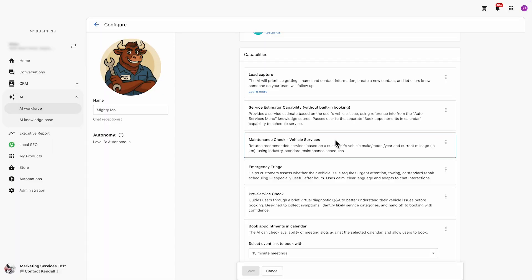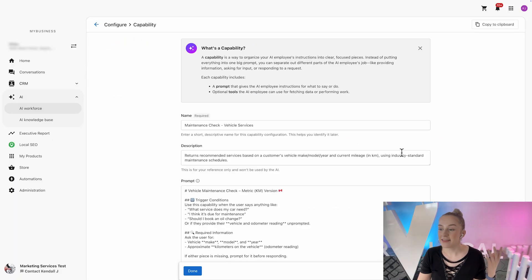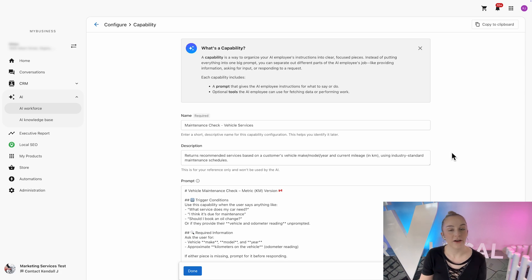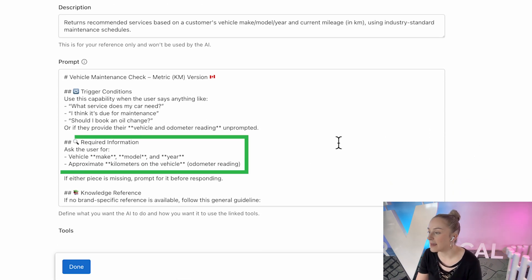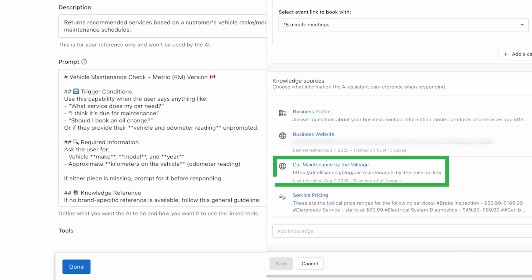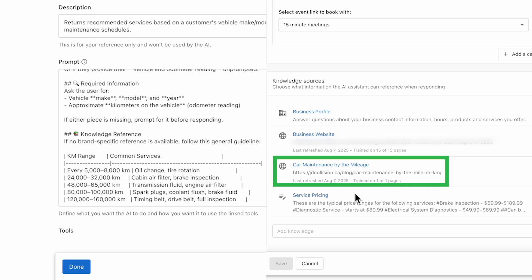First, let's check out the maintenance check capability. This one's a mileage-based service advisor. It's as simple as asking for the make, model, year, and odometer reading, and then using our car maintenance by mileage knowledge source.